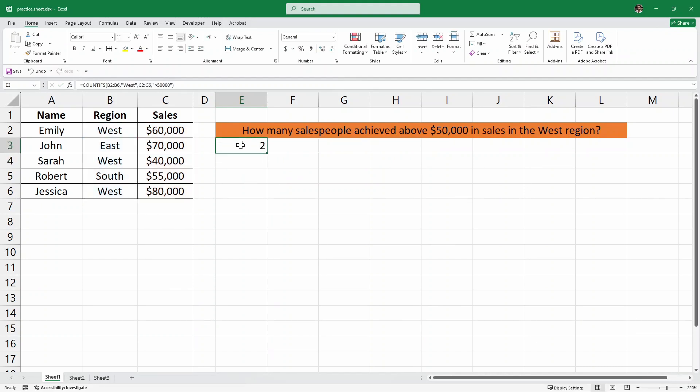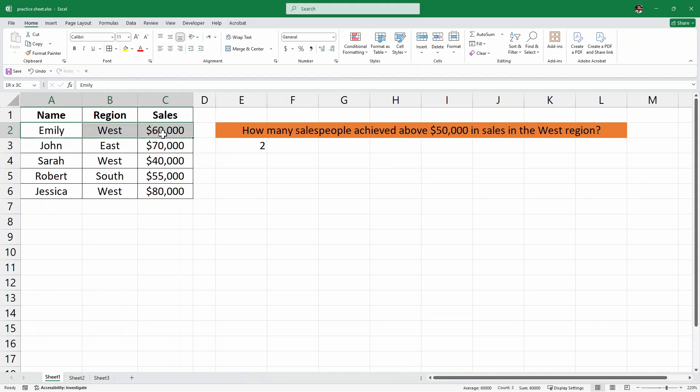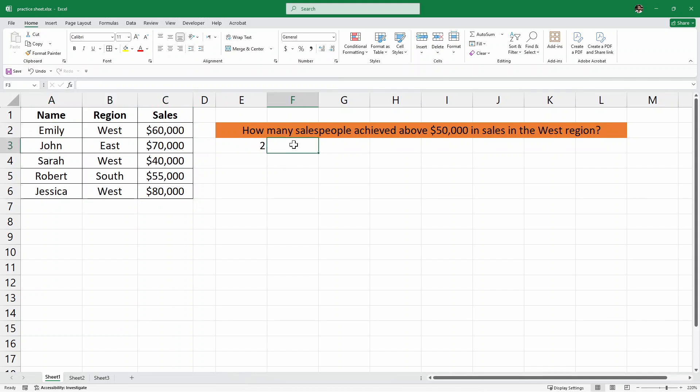And the answer is 2. That means we have 2 salespeople who have achieved above $50,000 in sales in the West region — this being the first one and this being the second one. Now let's look at another example to practice further.